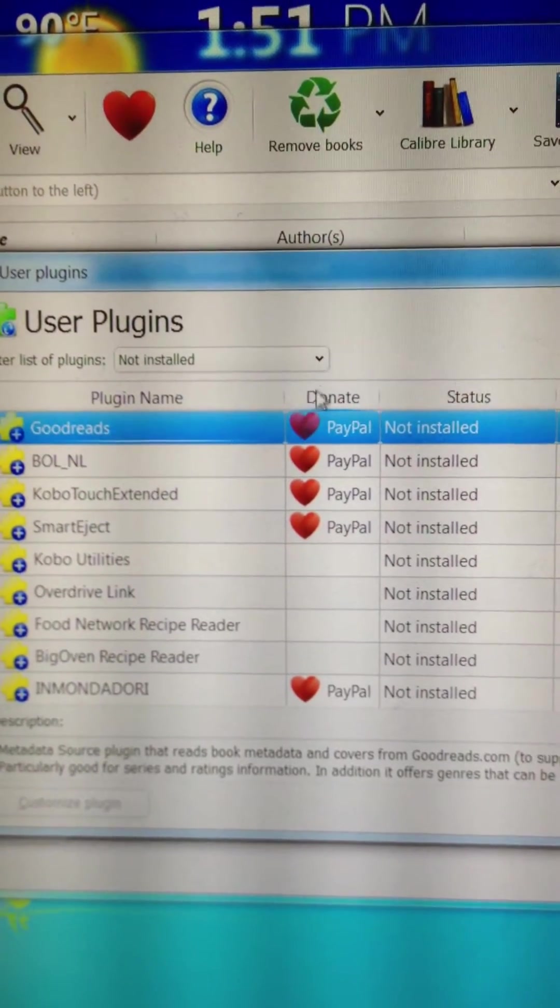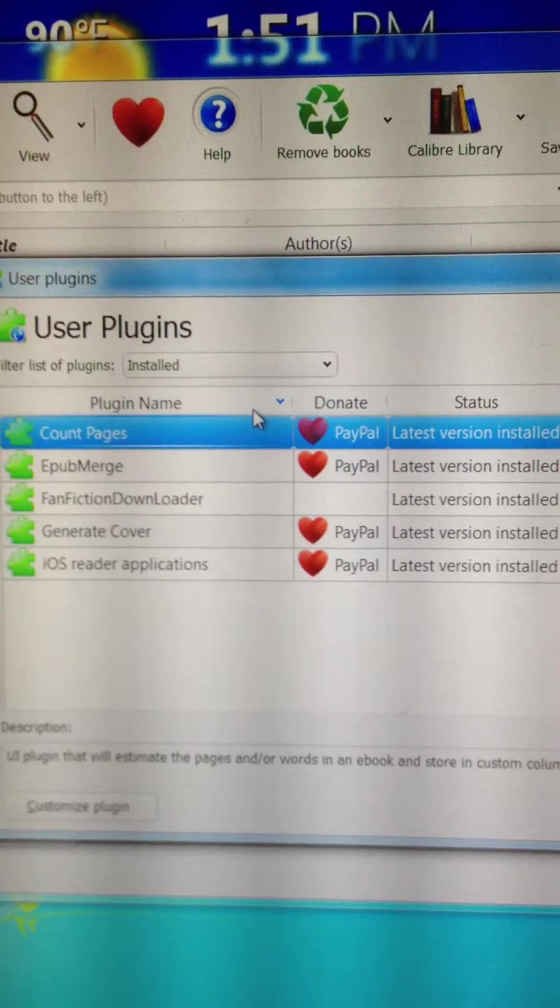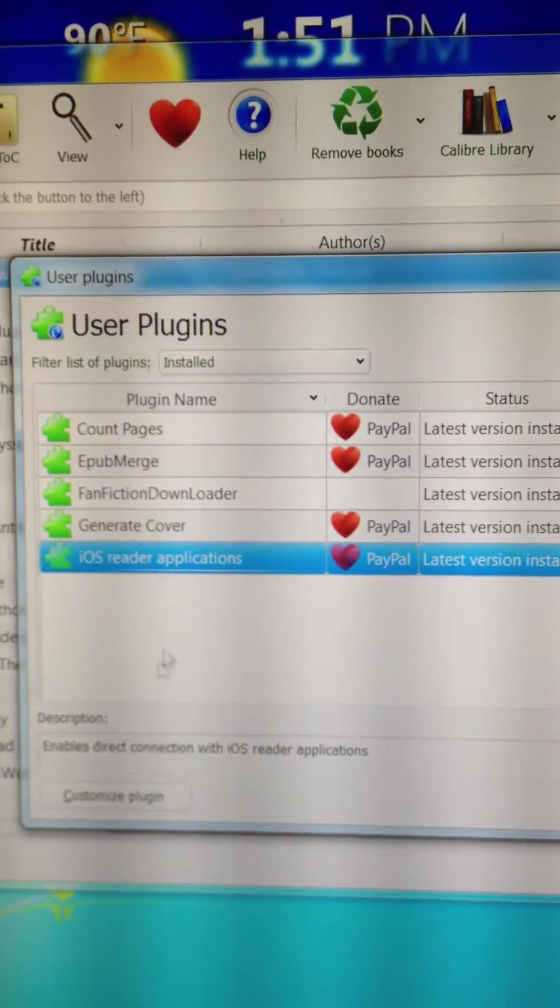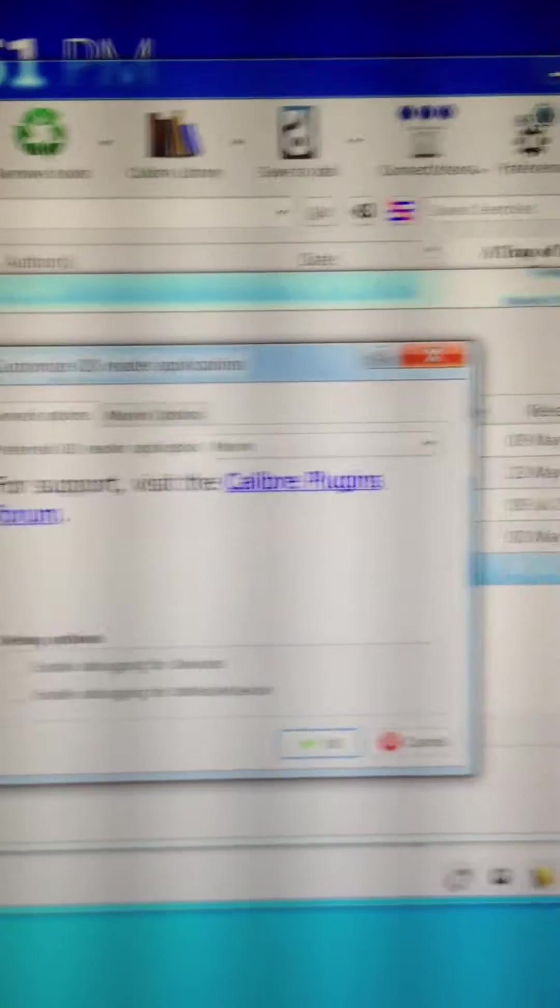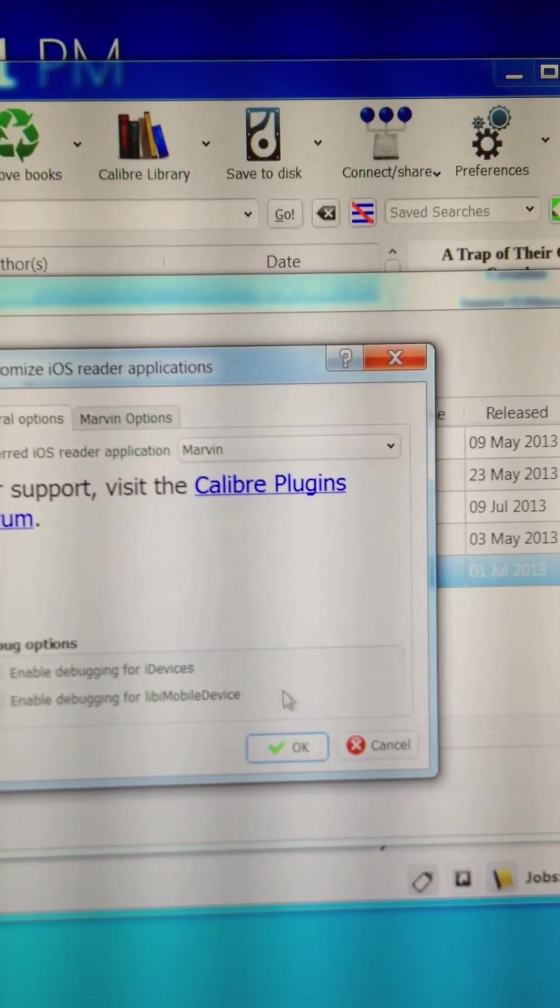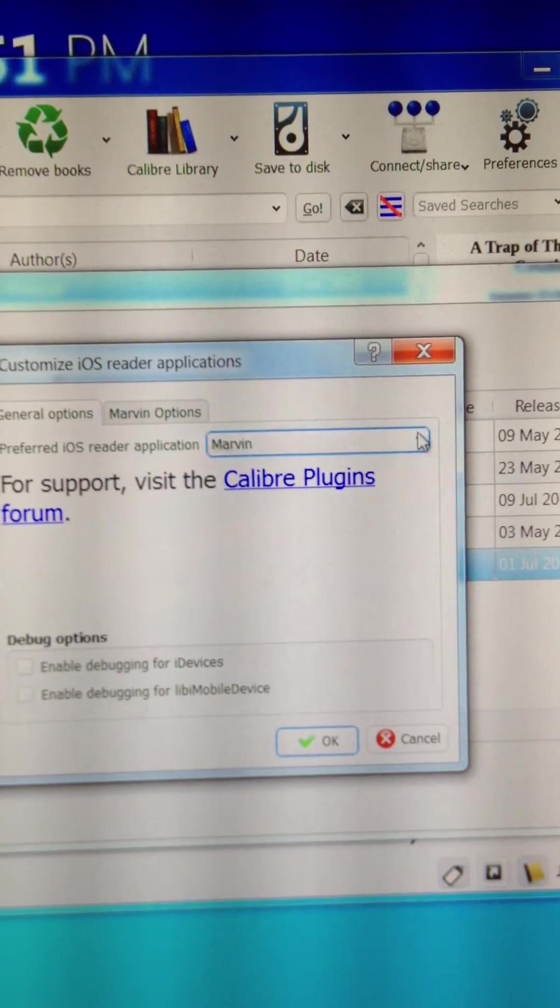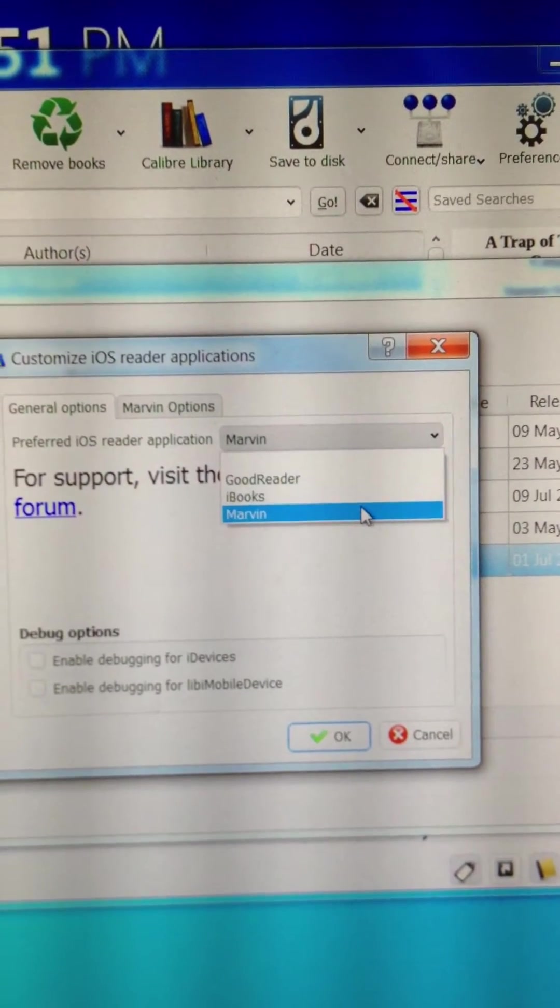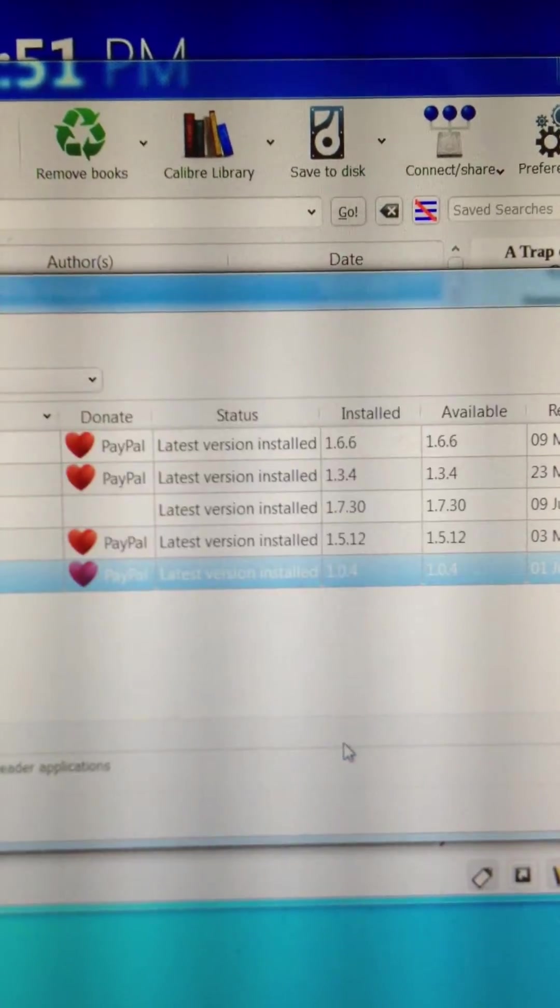Then we're going to switch to a list of installed plugins. We're going to select the iOS Reader Applications. Customize the plugin. You want to make sure that Marvin is the iOS Reader app that you have selected. Say OK.